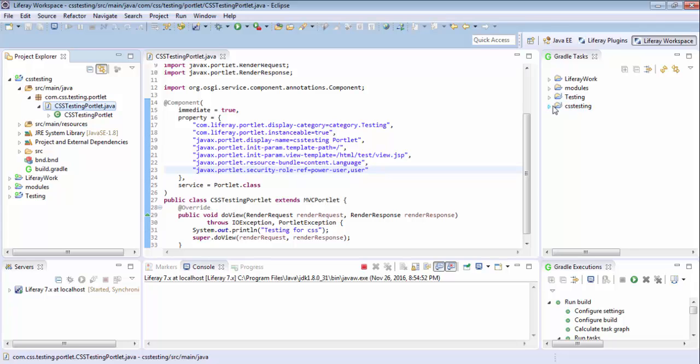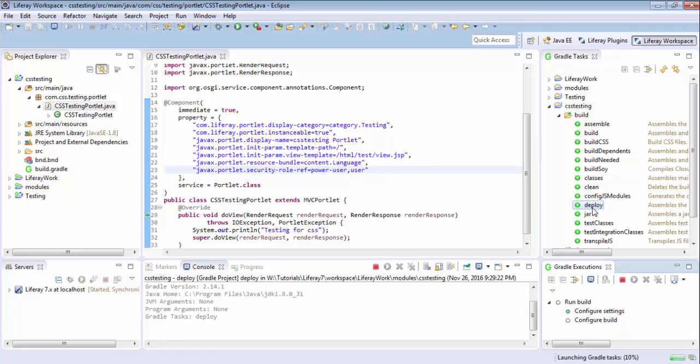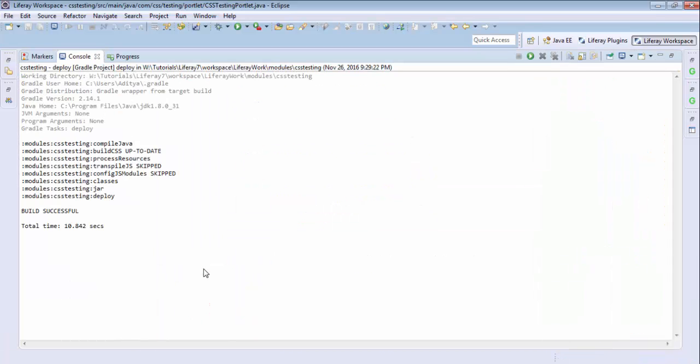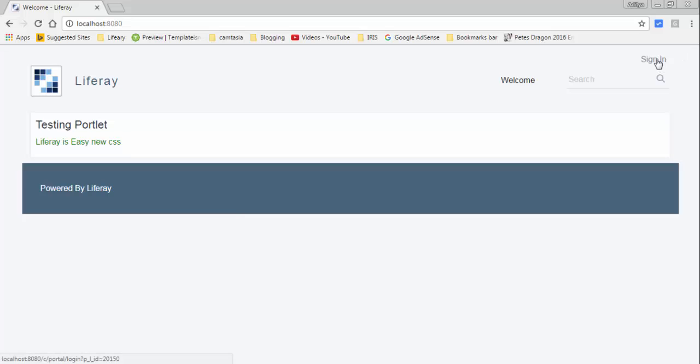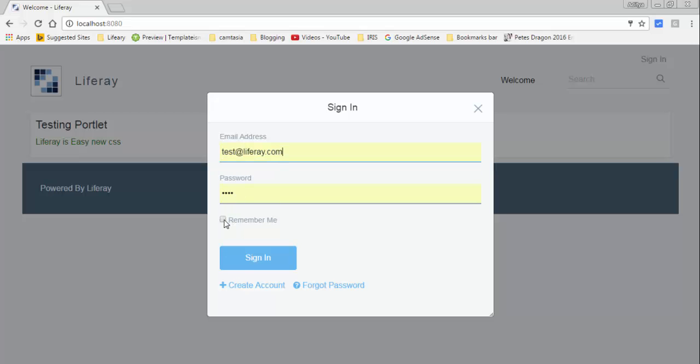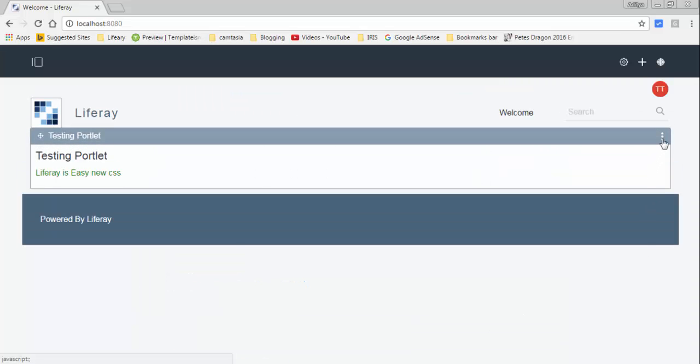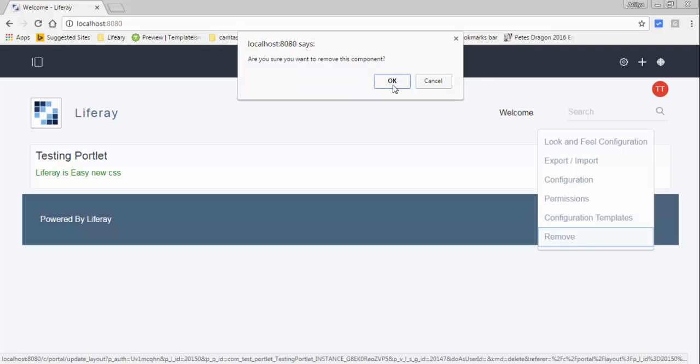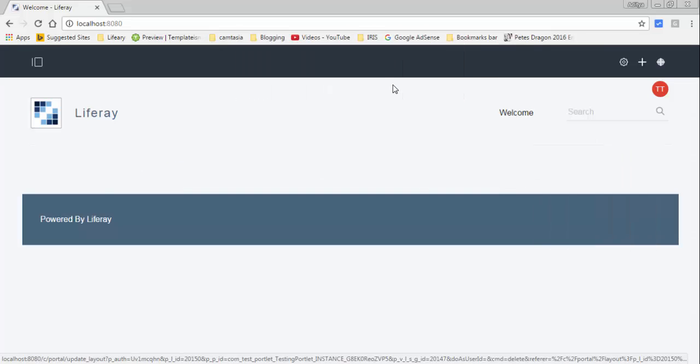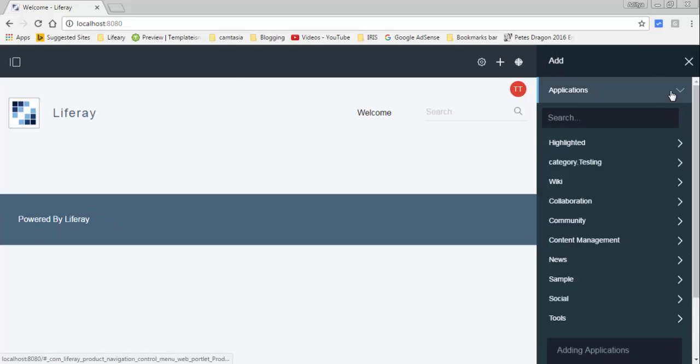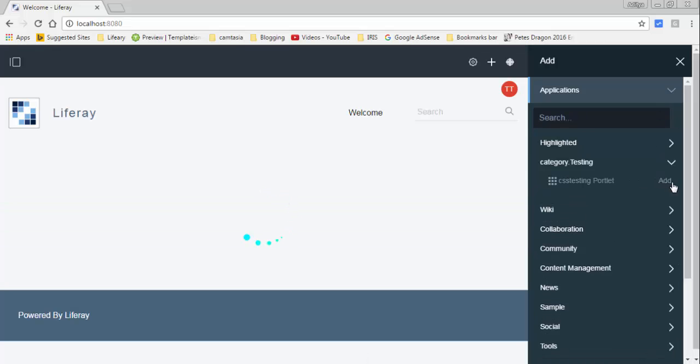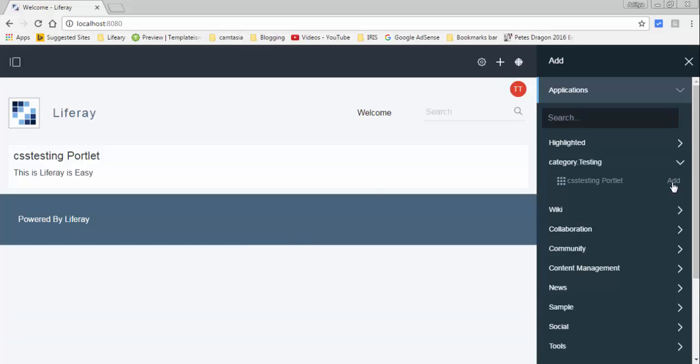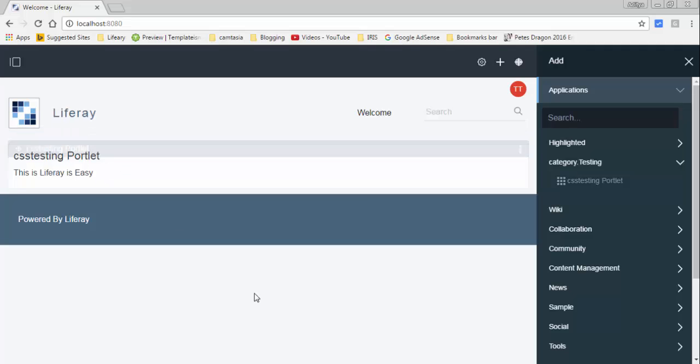So now let me just deploy this. So now it's built successfully. And now it's deployed. So now our portlet is added on the page.